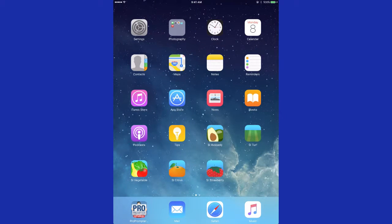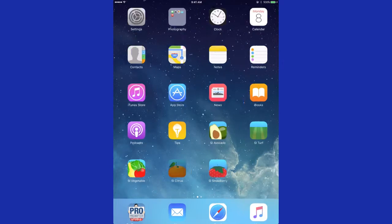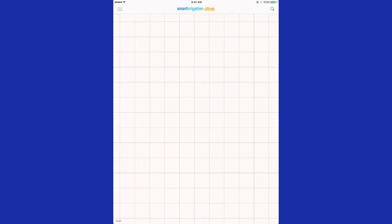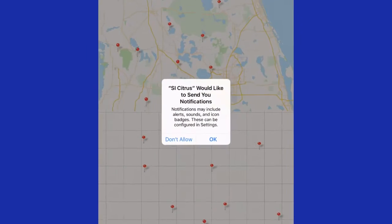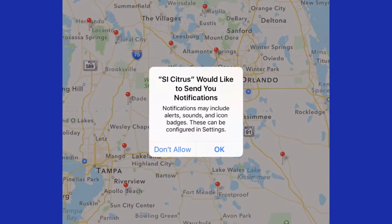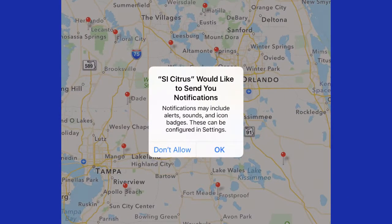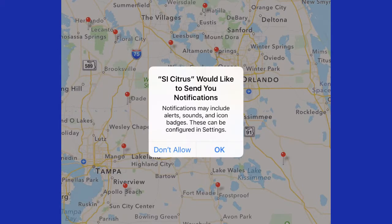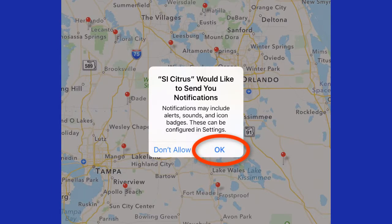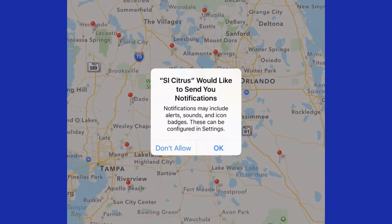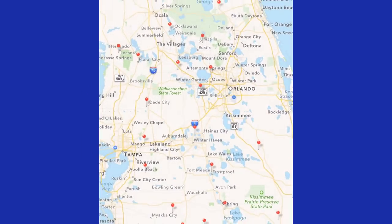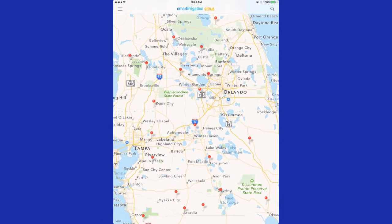First, by clicking on the app, you will bring up a notification that says we would like to send you notifications. And you want to allow that for any new notifications that would be sent to you about your irrigation.